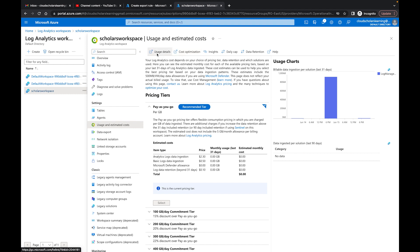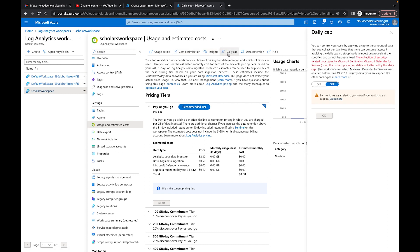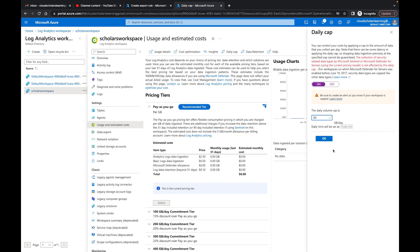Now we have things like daily cap. We can do a daily cap where we can turn that on and we can set it to a certain amount of gigs. So I can say let's say 60 gigs and then I can click okay. So once it goes to 60 gigs then it will stop having data being ingested to the Log Analytics Workspace.